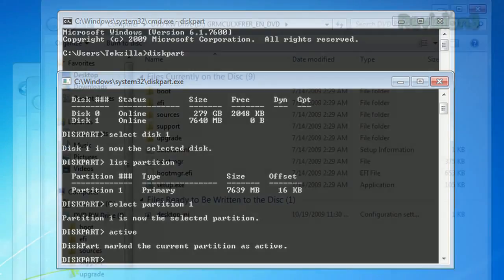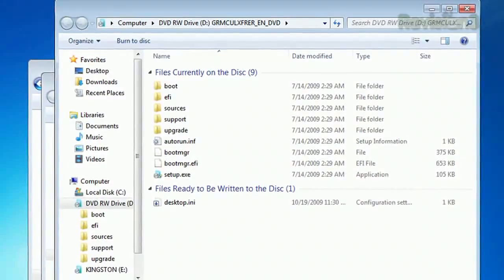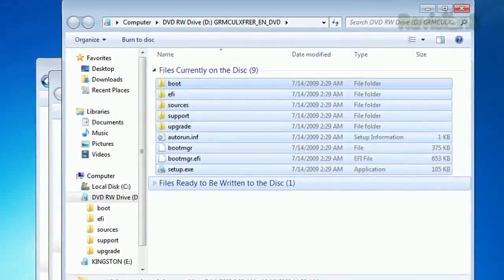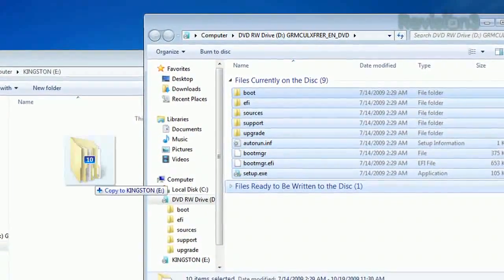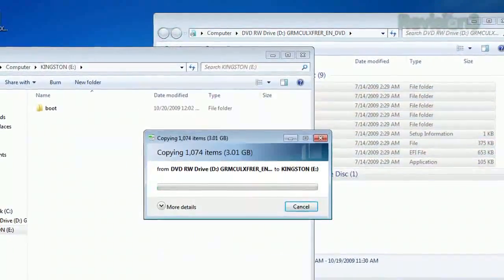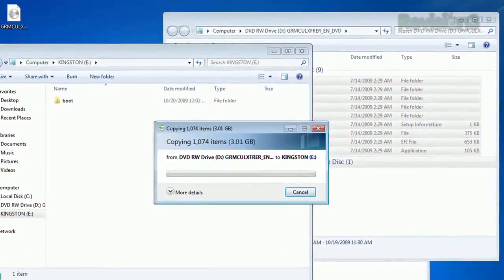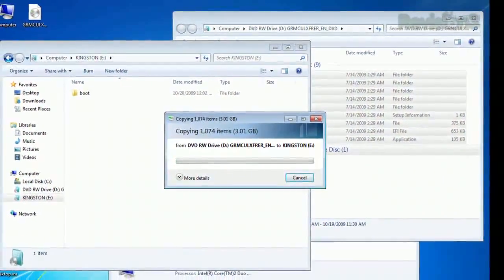Once you've done that, just open up the Windows 7 install DVD in Windows Explorer and copy over all the contents of the DVD to the thumb drive. Just hit Ctrl A to copy everything and drag that puppy over to the root of your thumb drive, and voila!